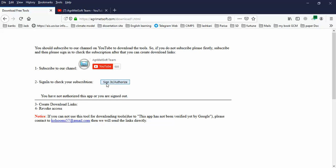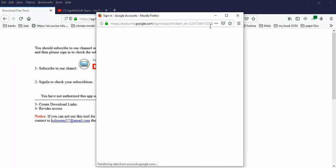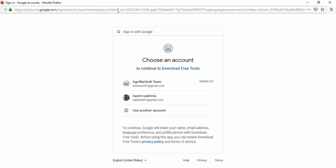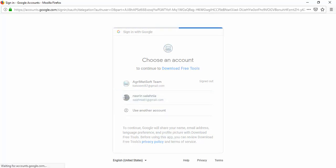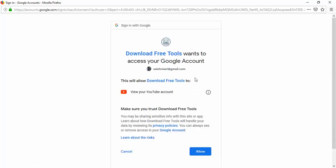At the second step, you should sign in with your Google account. Click on sign in to see this webpage. On this page, you should select your Google account. Like this example, I click my Google account. After you select your Google account, you can see it displayed.